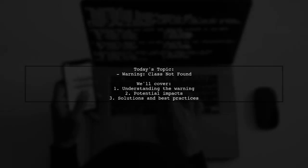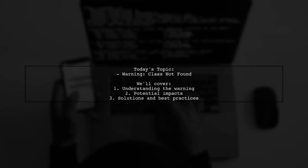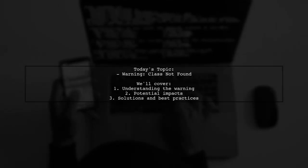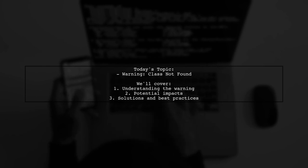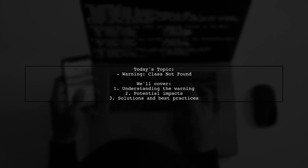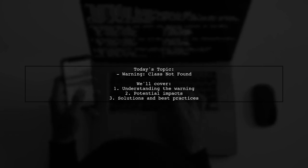Welcome to our tech troubleshooting video. Today, we're addressing a question that many app developers encounter.